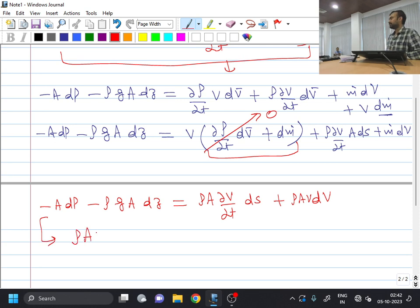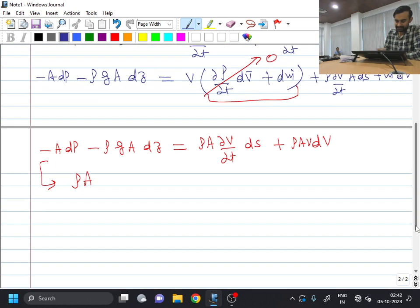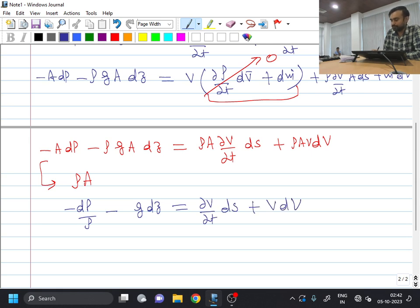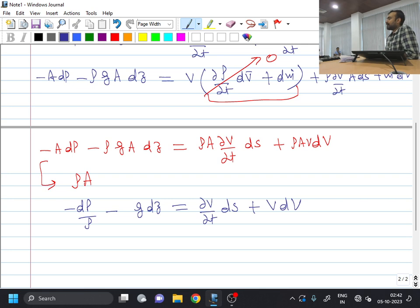So if I divide this complete equation by rho A, ultimately what I will be getting is minus dP by rho minus g into dz equal to del V by del T into dS plus V into dV. So this is the differential form of the equation.